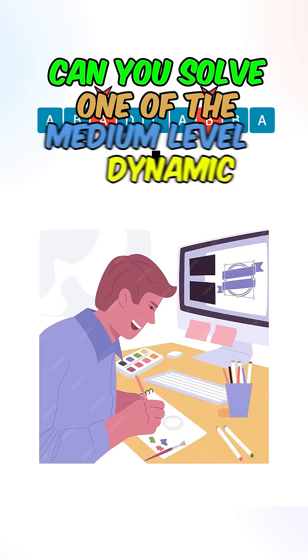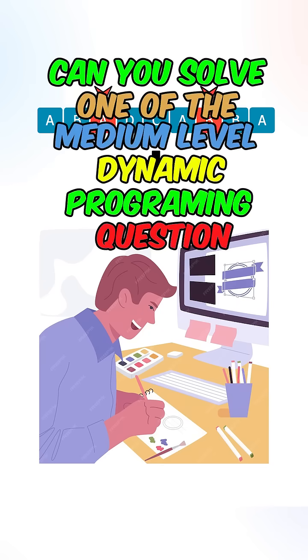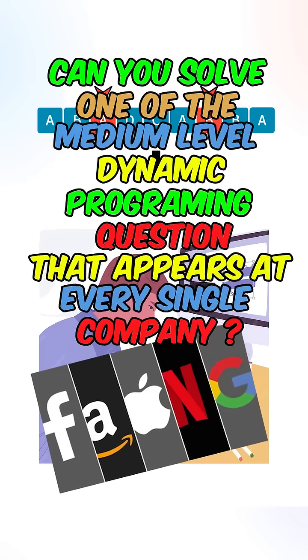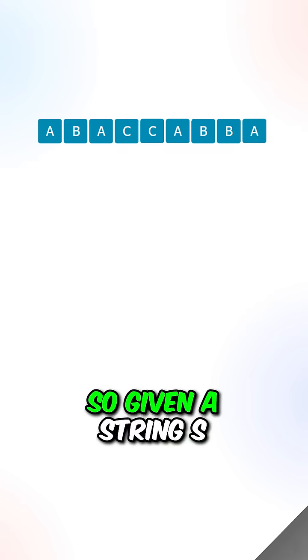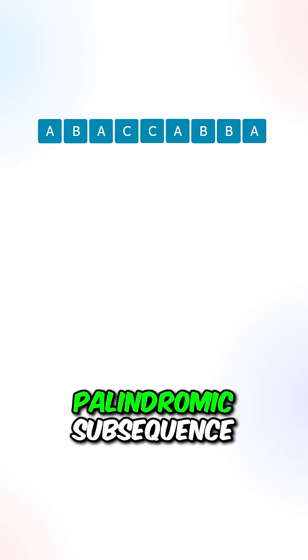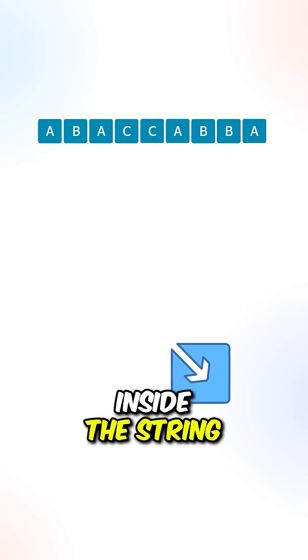Can you solve the medium-level dynamic programming question that appears at every single company? Given a string S, return the length of the longest palindromic subsequence inside the string.